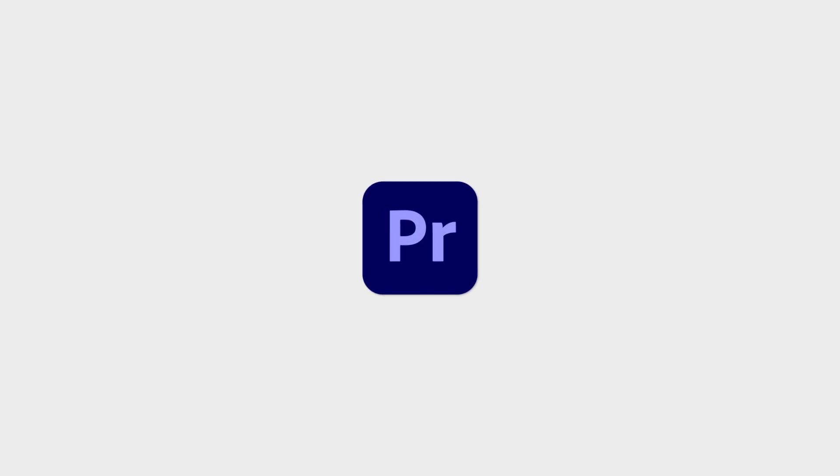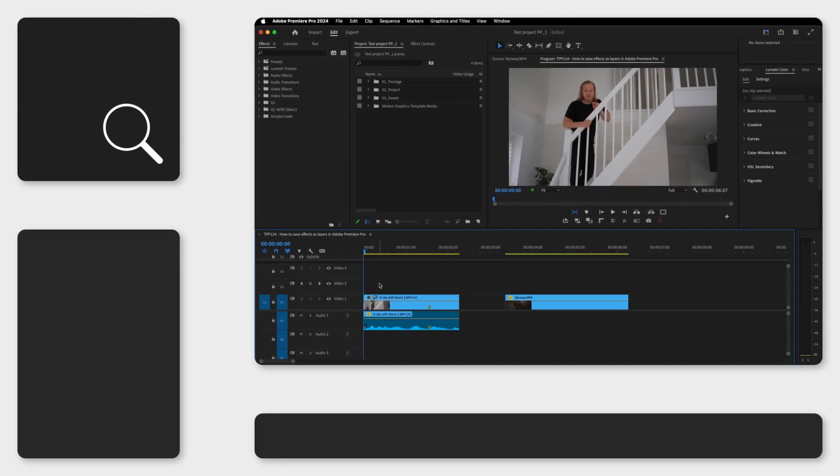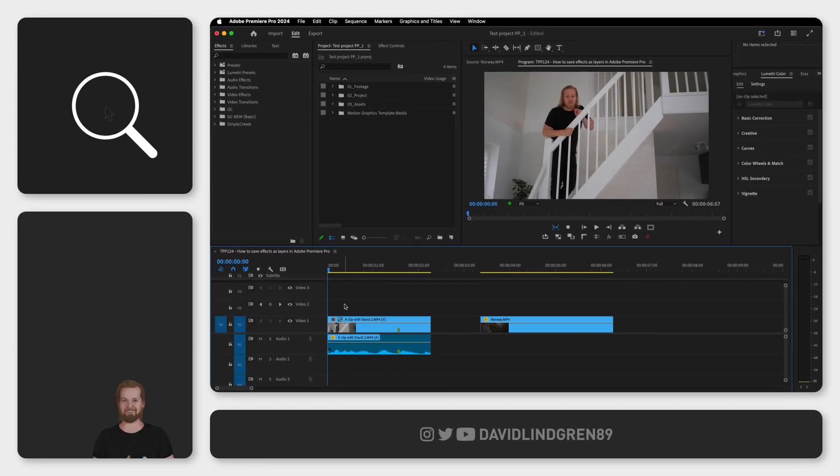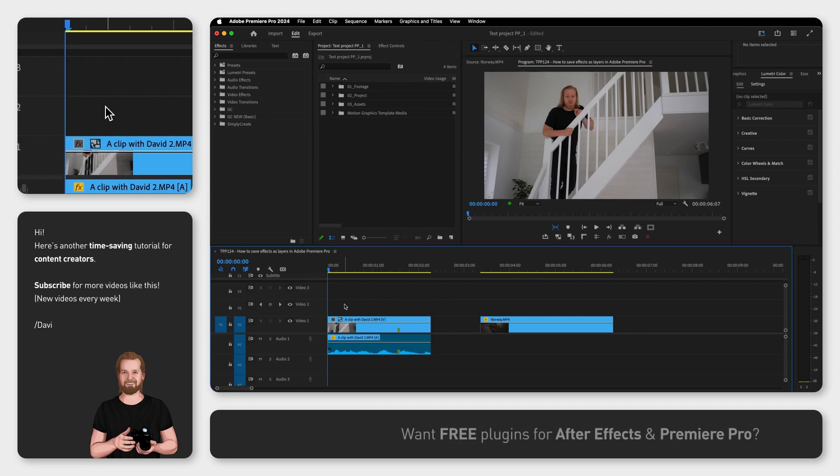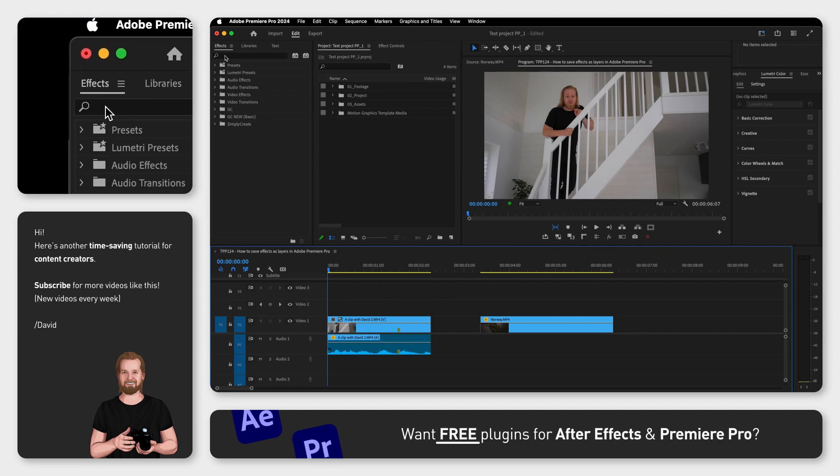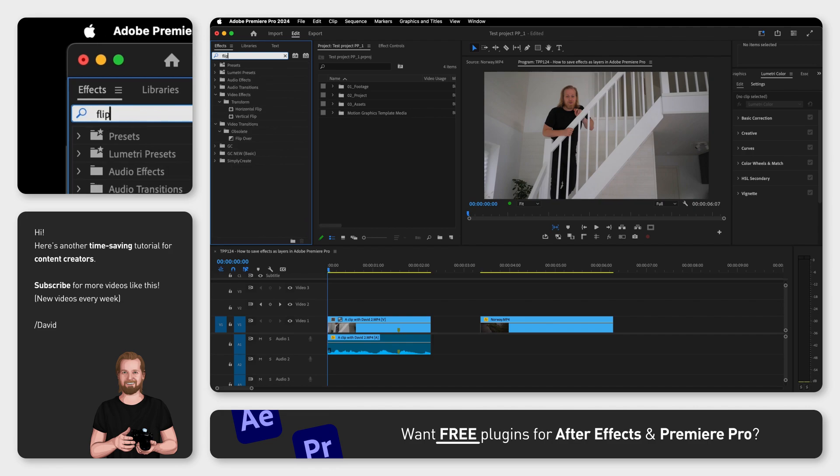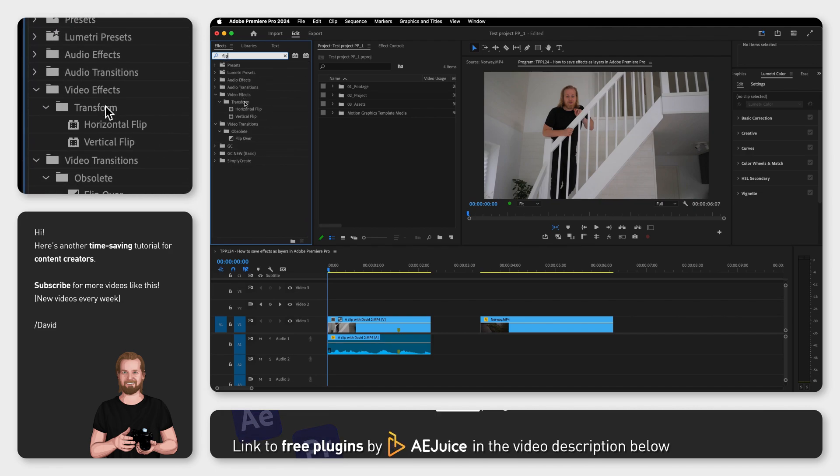There is a handy way to use effects in layers in Adobe Premiere Pro that you maybe didn't know about. The common way to use effects is to search for them in the effects window and then drag and drop them onto the video clip.